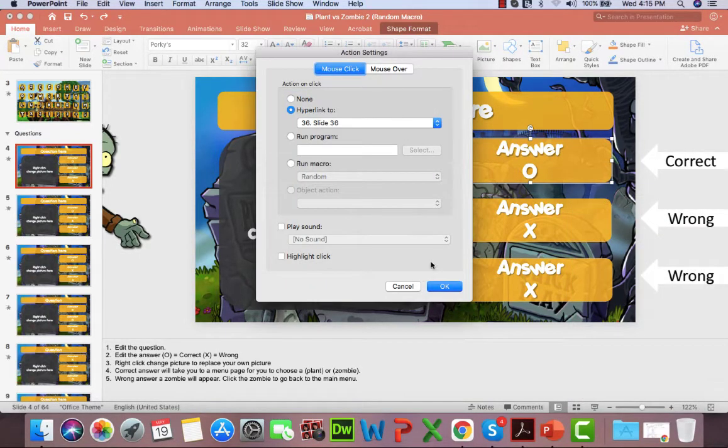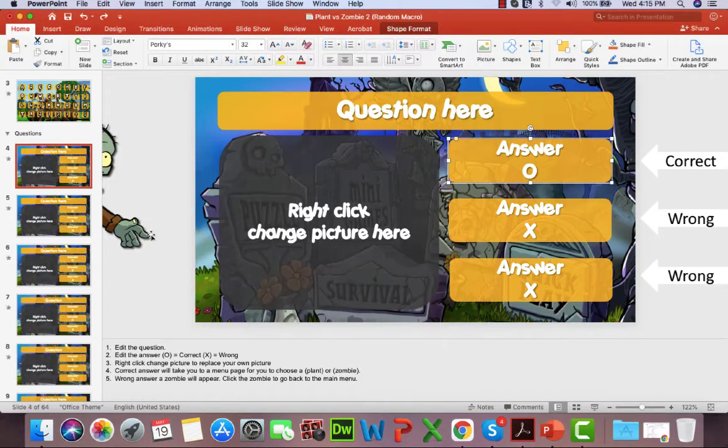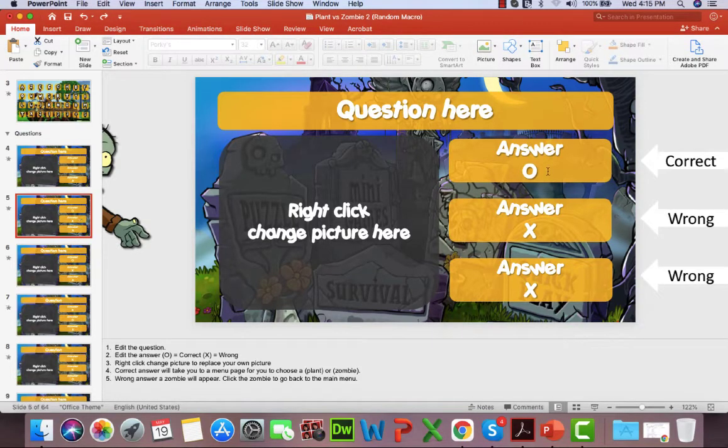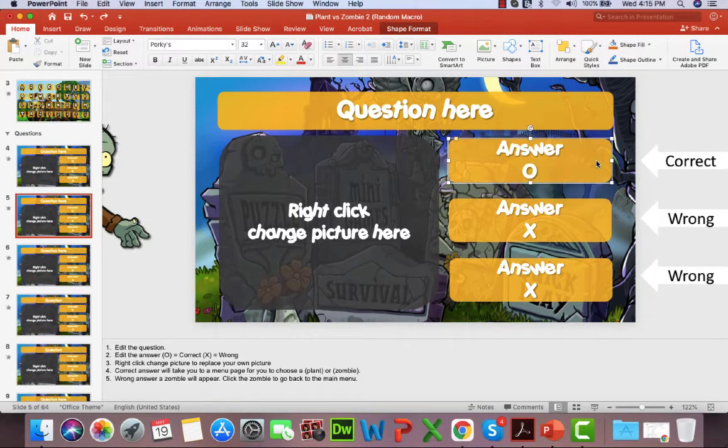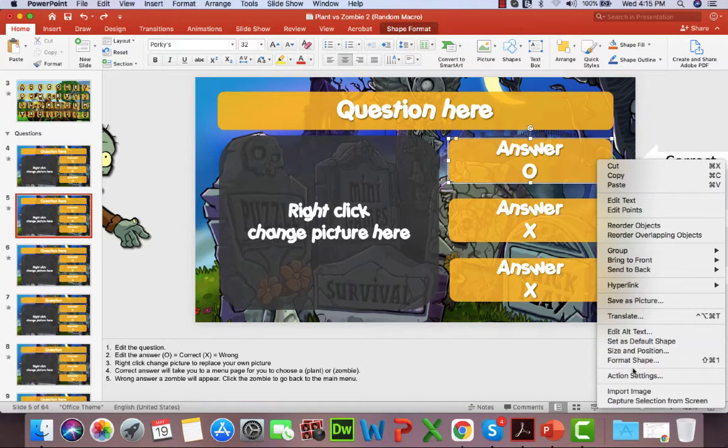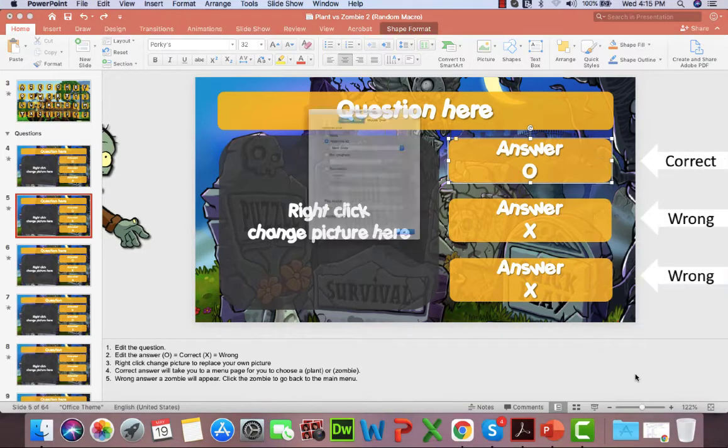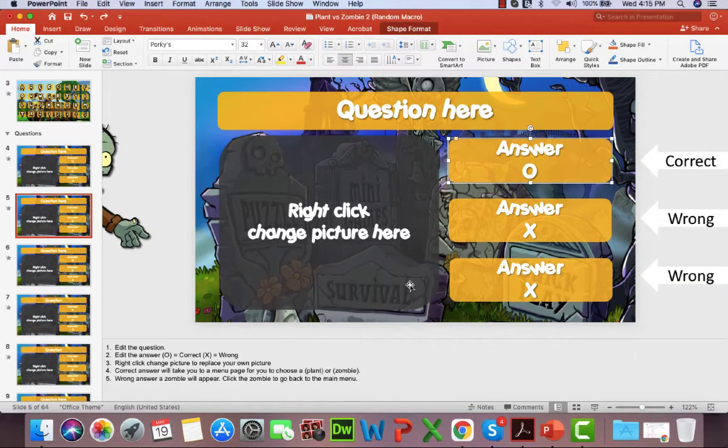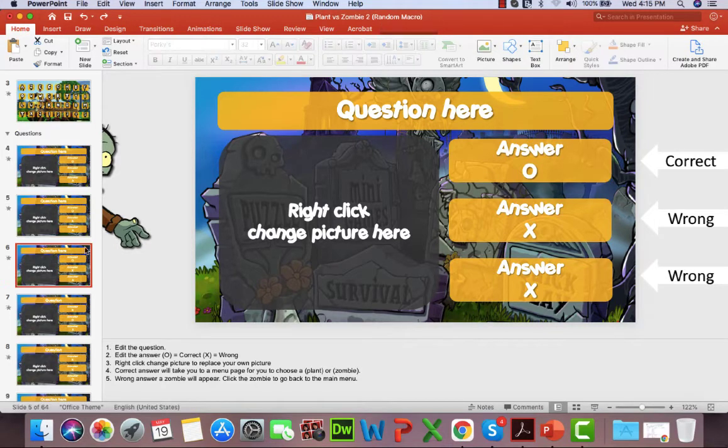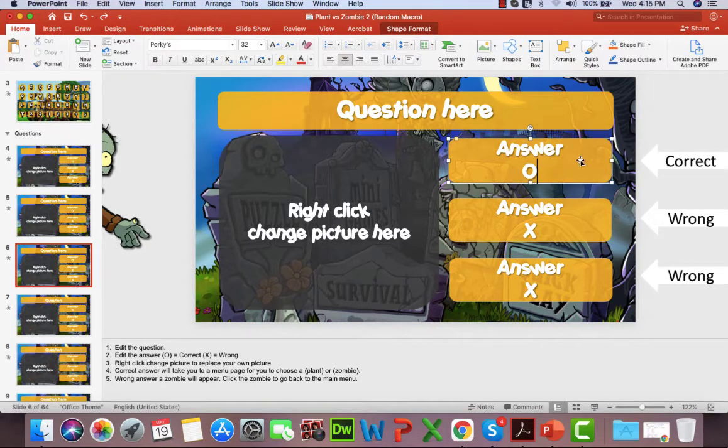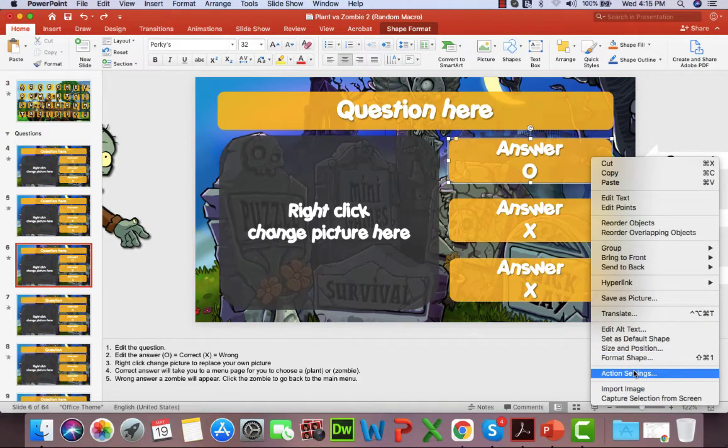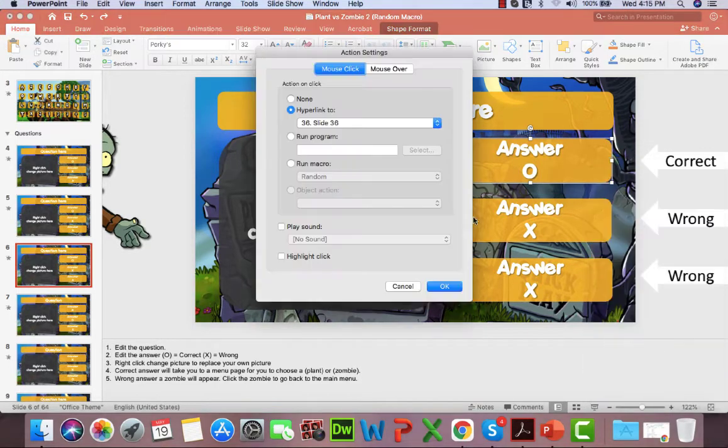I'm just trying to link this to slide 36, which is the select screen. I believe I've got everything here, so go down to action setting, slide hyperlink to slide 36.